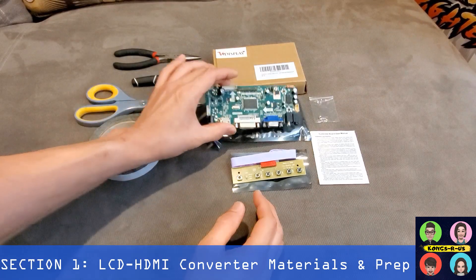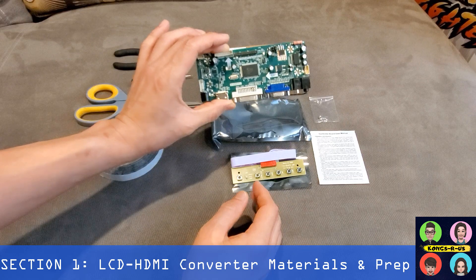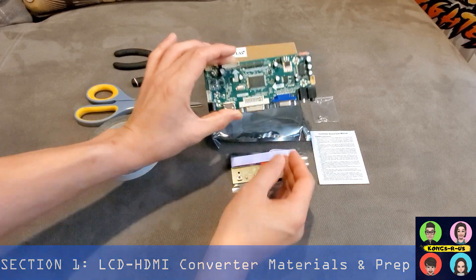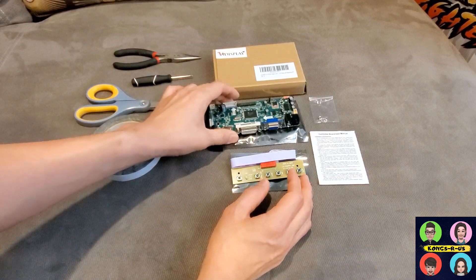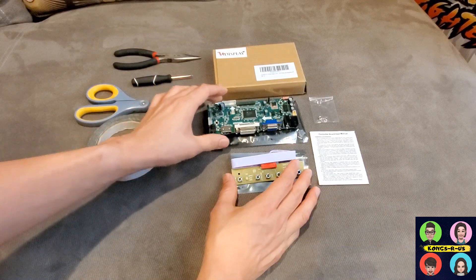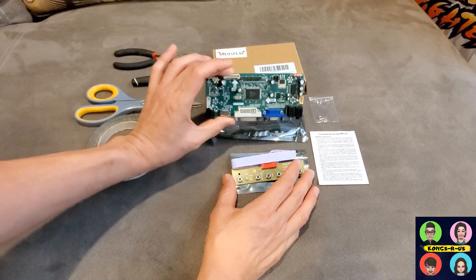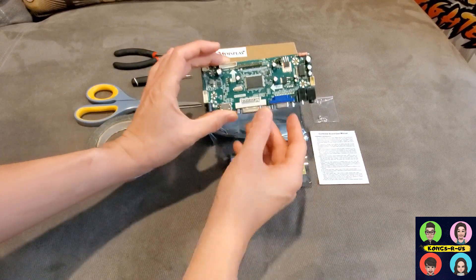This is my in-depth guide on installing an LCD to HDMI converter board into your stock Arcade 1UP cabinet, specifically the Star Wars cab.